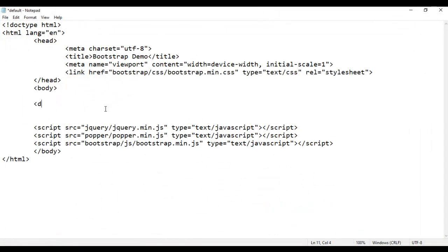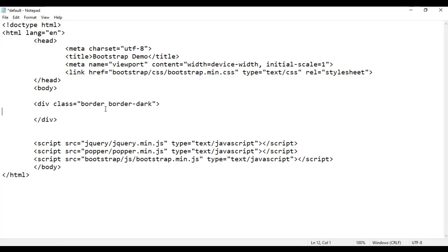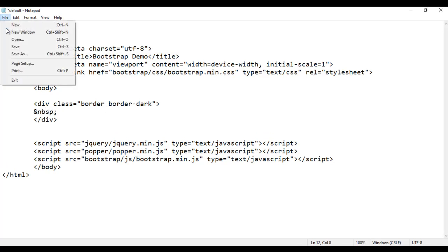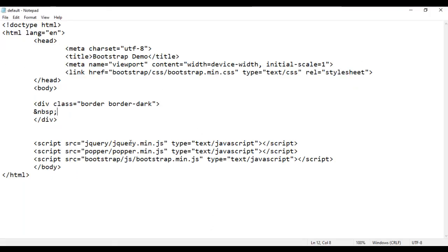I'm going to add a div with opening and closing tags. I'll set some classes here: class of border, border-dark, and then add a non-breaking space with &nbsp;. File save, go to browser and refresh. We got a div with a dark border.